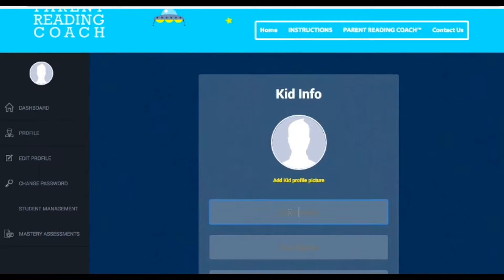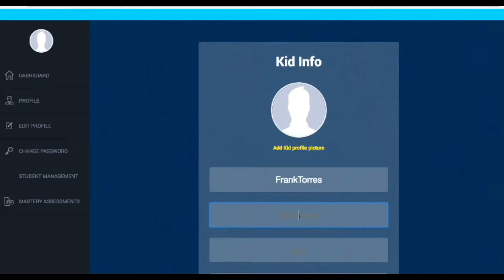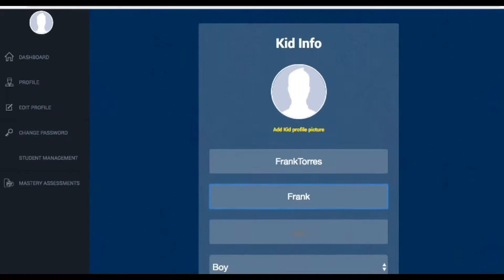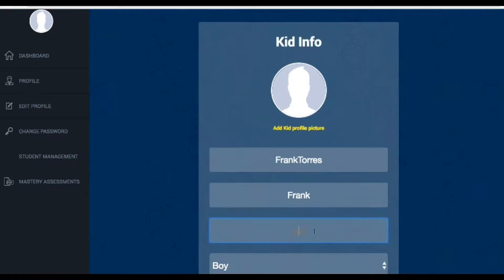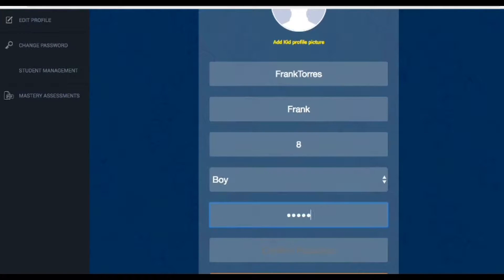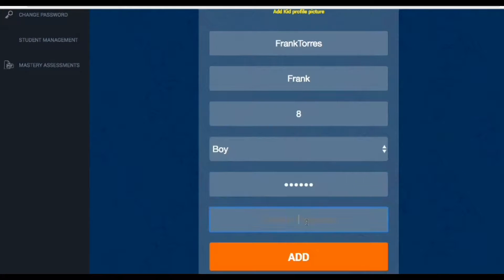I'm going to call my kid Frank Torres. I'll put his first name as Frank. Let's say he is eight years old. Boy, and I'll create a password — one, two, three, four, five, six — something easy to remember.